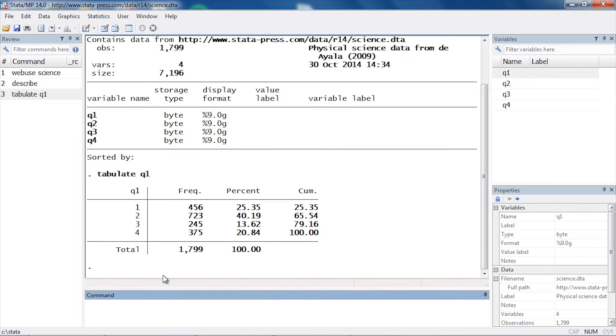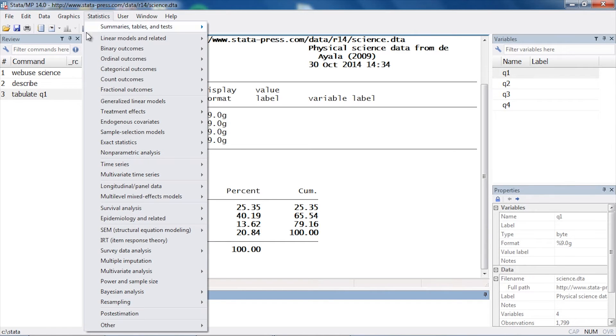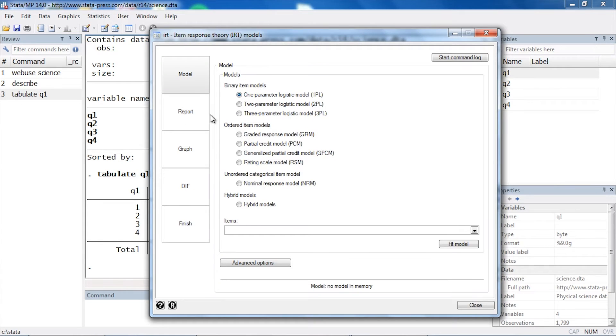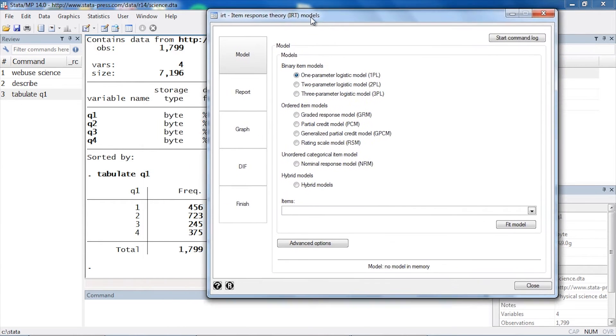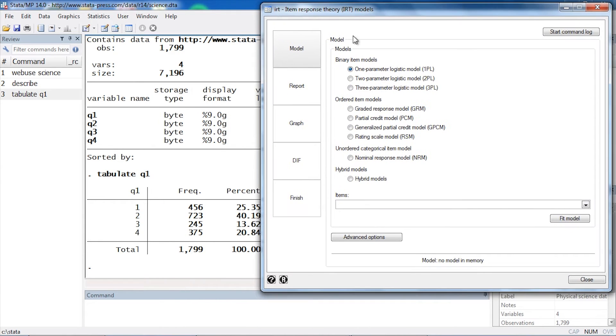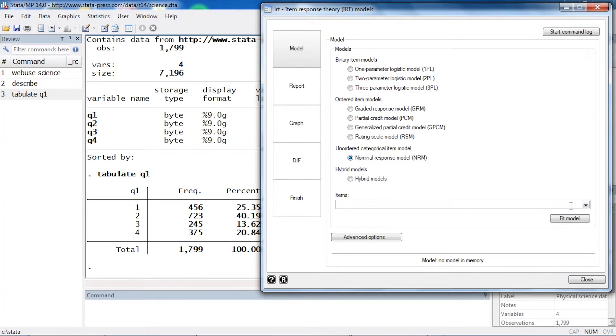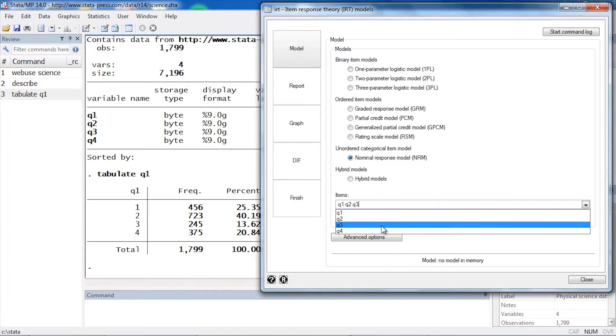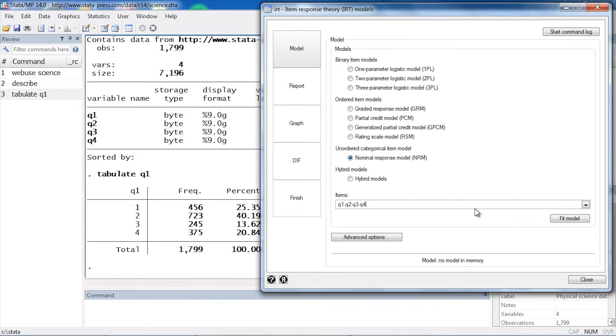We can fit a nominal response model by going to Statistics, scrolling down to IRT (item response theory), and I'm going to move this up to the side here. For the model, I'm going to select Model and then choose nominal response models (NRM), then select my items, which are q1, q2, q3, and q4.